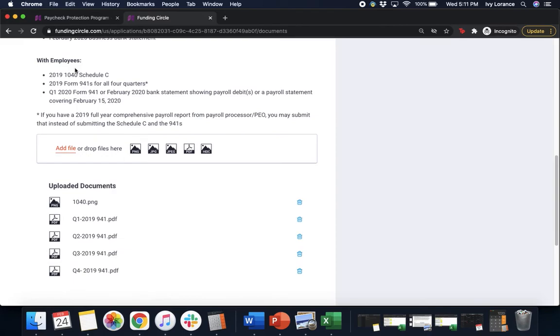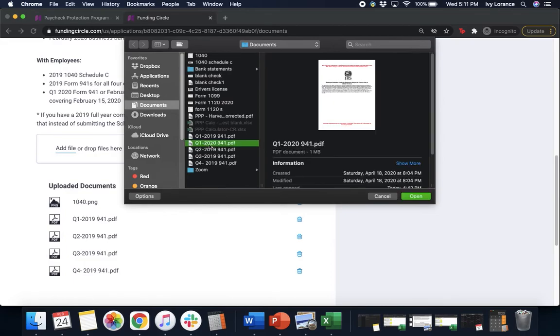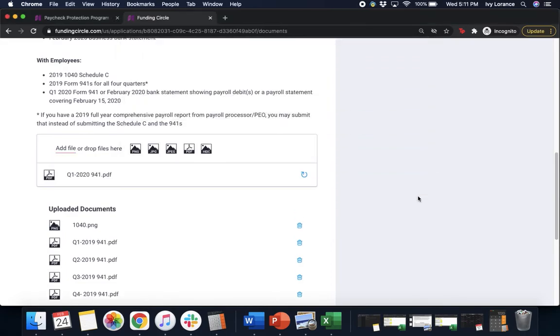And either we can upload our Q1 2020 Form 941 or a February 2020 Bank Statement. Luckily, I actually have both. I'm gonna pick one or the other. So I have my Q1 2020 941 right here. I'm gonna press open. That's available.